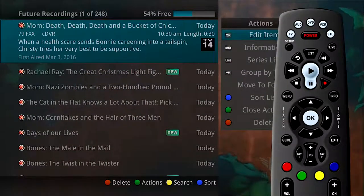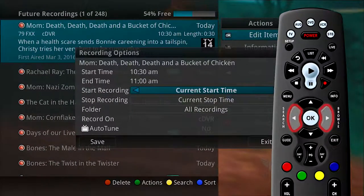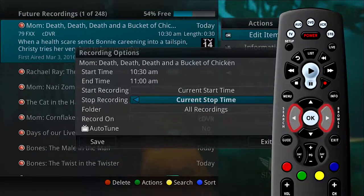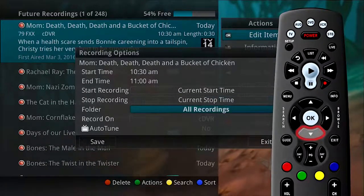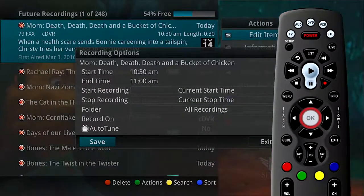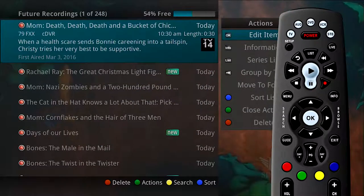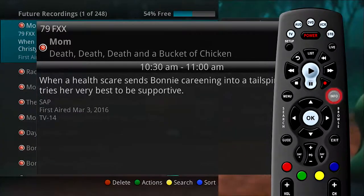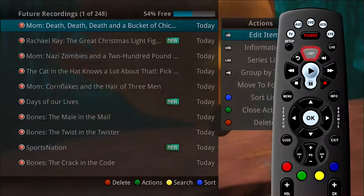To edit the item, press the OK button on the remote control. You can start recording earlier than the scheduled time, and you can also stop recording a little past the scheduled program time. This will help ensure that you get all of a program. Arrow down to save and press OK to save your settings. To show or hide information about the recording, press the Info button. To go back one screen, press the List button.